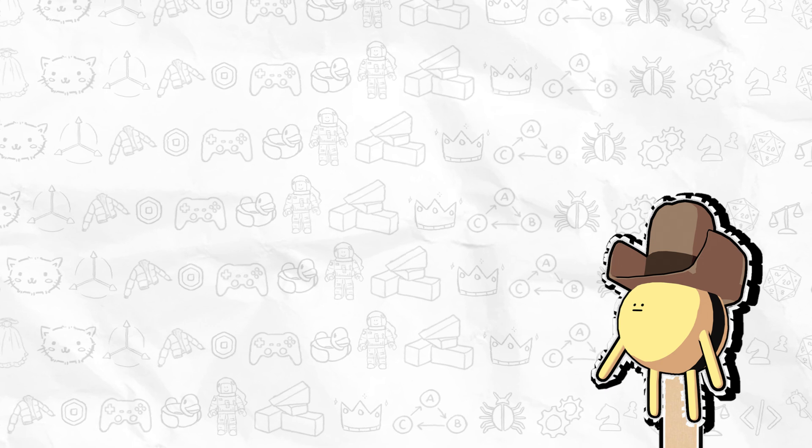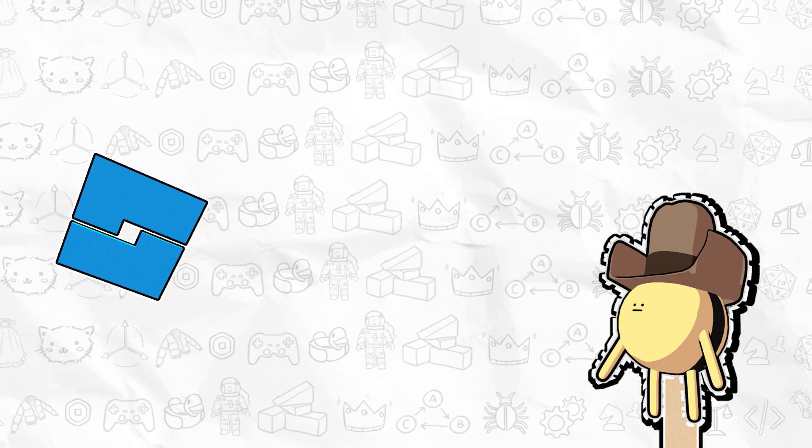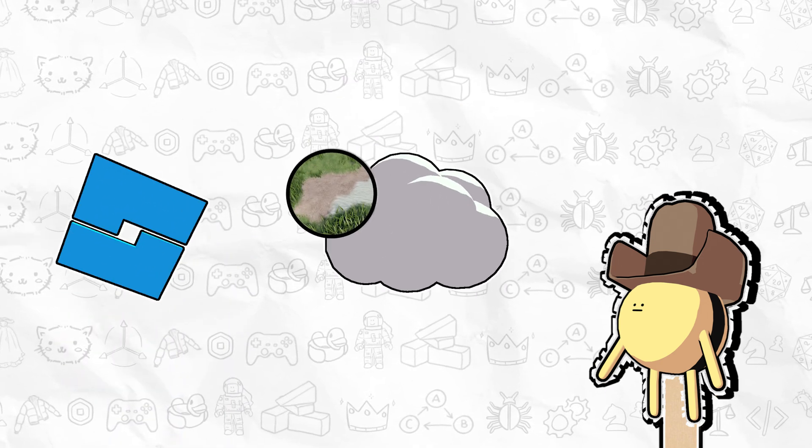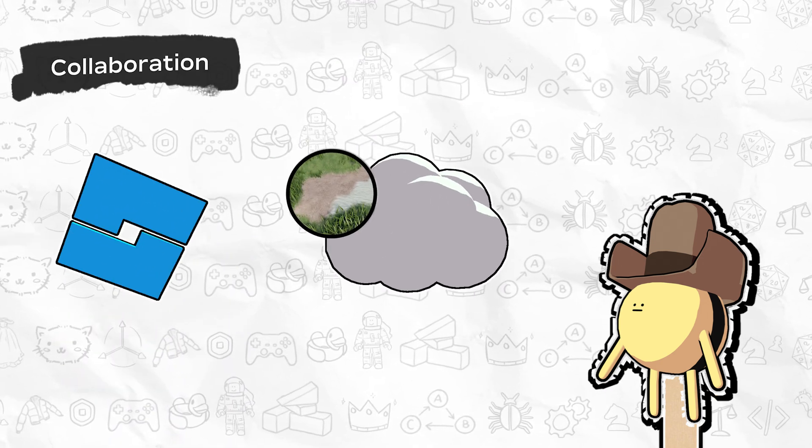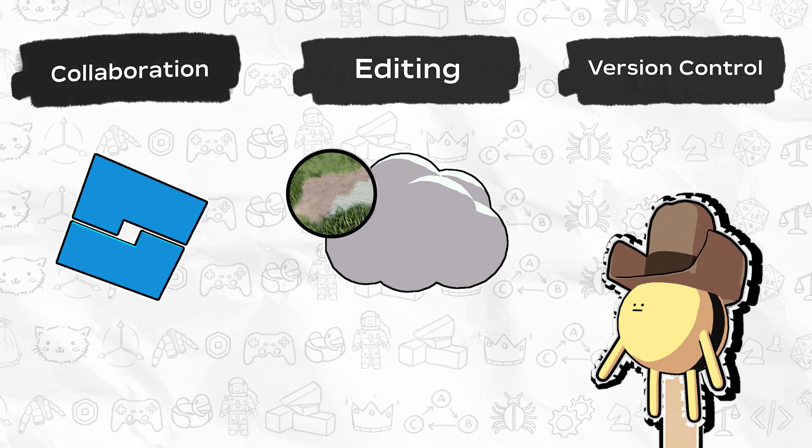Whenever you or your team save or publish to Roblox, Studio uploads your place data to the cloud for further collaboration, editing, and version control.